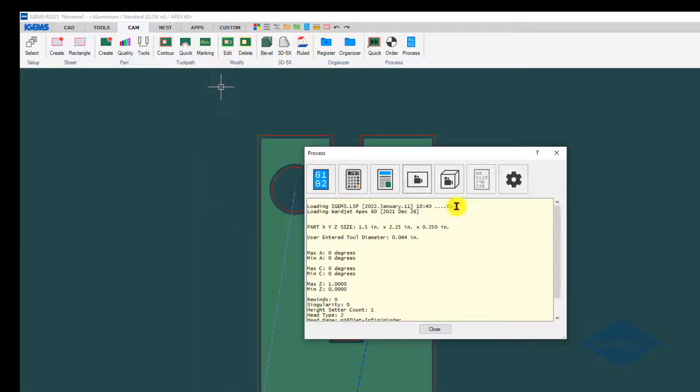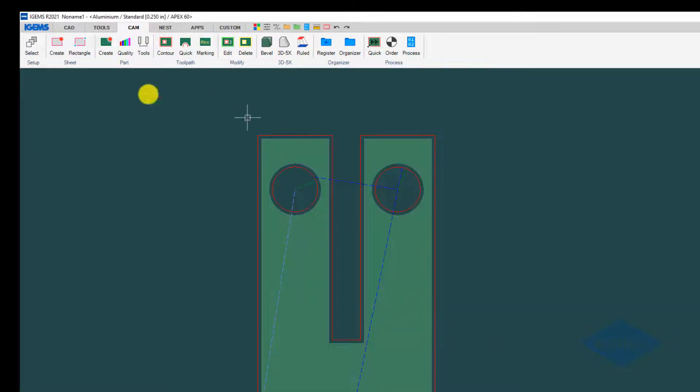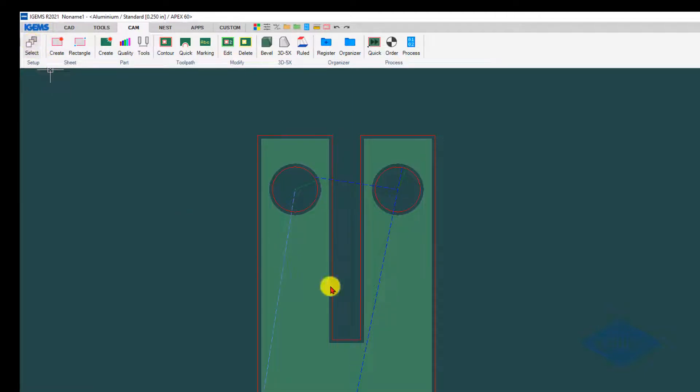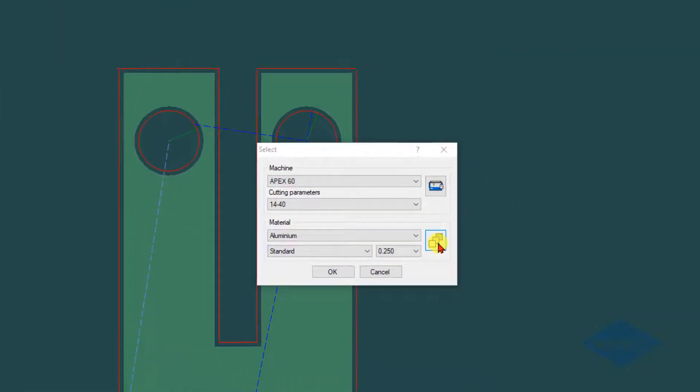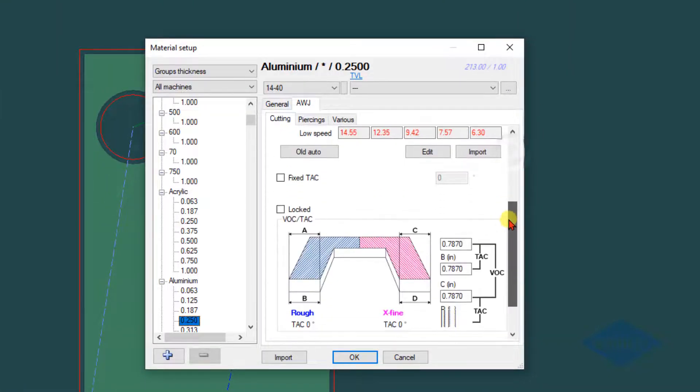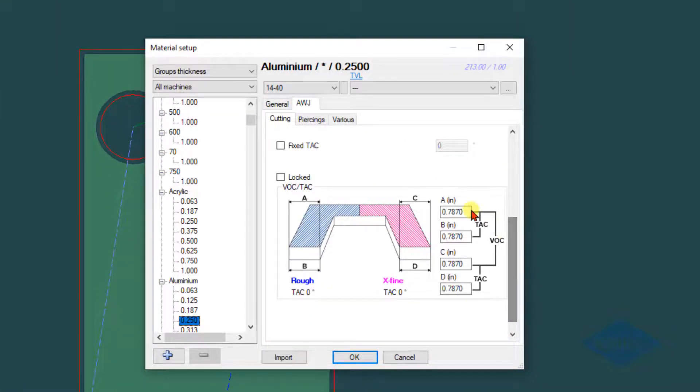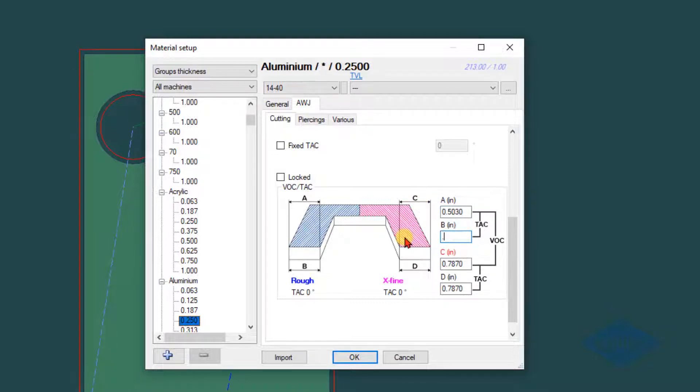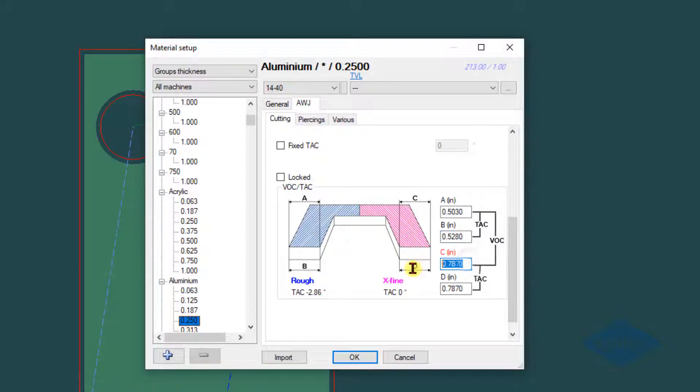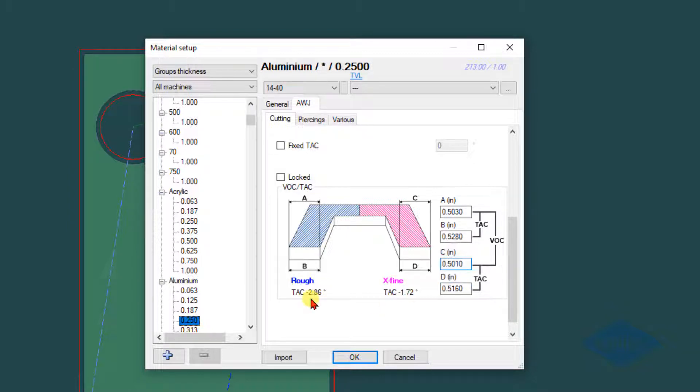Let's say we cut that and now we've made our measurements and we can go back into our material database and plug those values in. Scroll down and plug in our top and bottom numbers for those two qualities. For the rough we were 0.503 at the top and 0.528 at the bottom. For the extra fine we were 0.501 at the top and 0.516 at the bottom. As you plug those numbers in here, we see the anticipated taper at those different qualities.